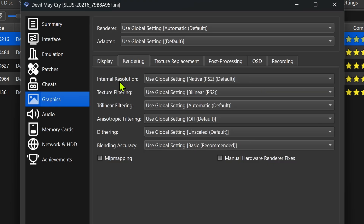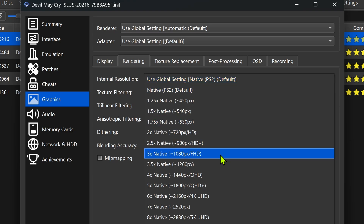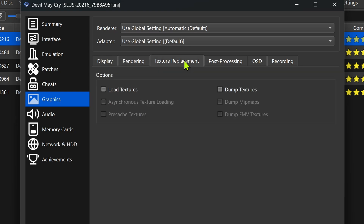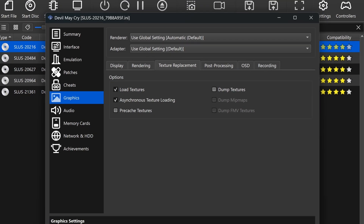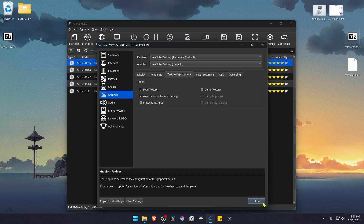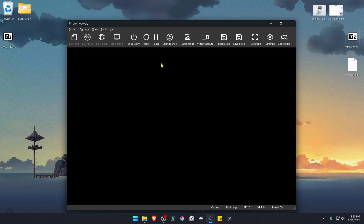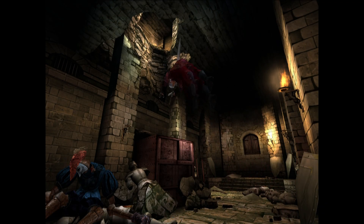In the internal resolution, change it to a higher resolution, or you won't notice much of a difference in the HD textures. Then go to Texture Replacements, turn on Load Textures, and you can also turn on Asynchronous Texture Loading. Now close this, run the game, and the HD textures should be working correctly.